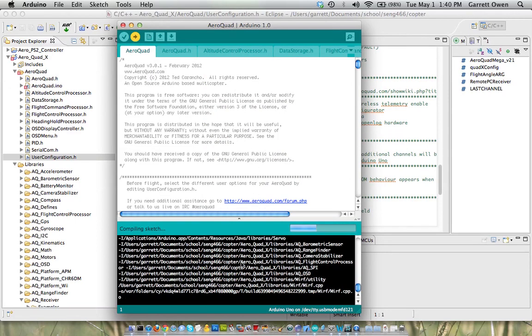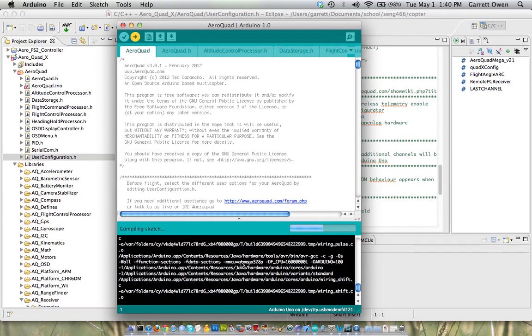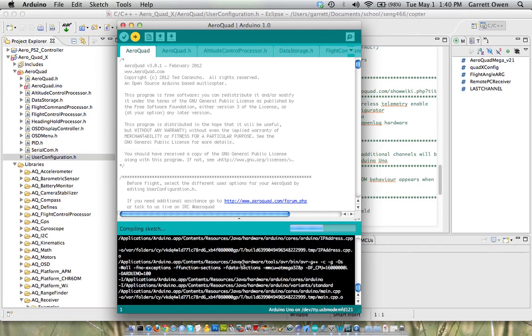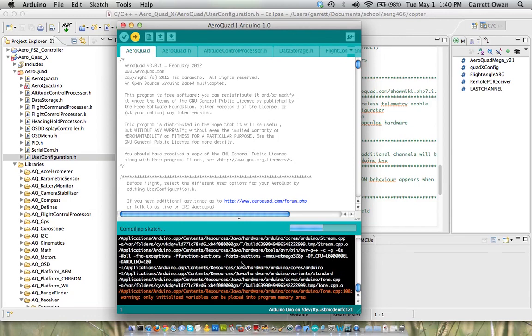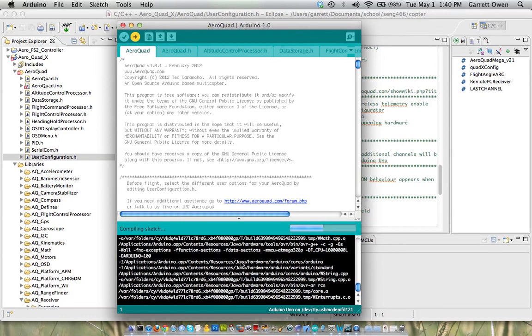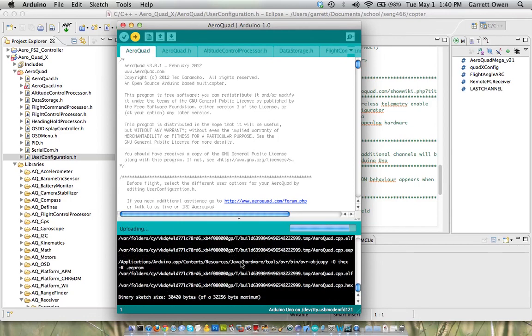You can see it's compiling everything. And it is about 30 kilobytes, so it does take a little bit of time to upload. Almost done.